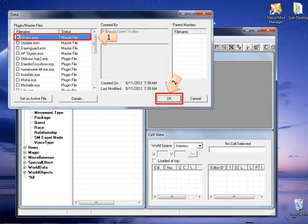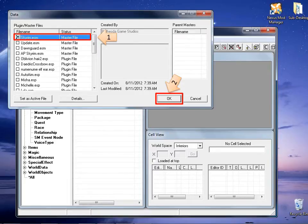Once the data window appears, we should see the list of plugins available. For this tutorial, I will use only Skyrim.esm. Double click should activate this plugin. Click OK to continue.